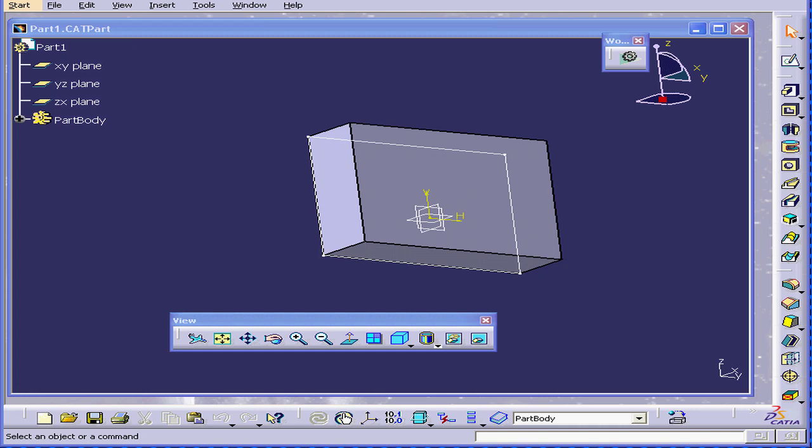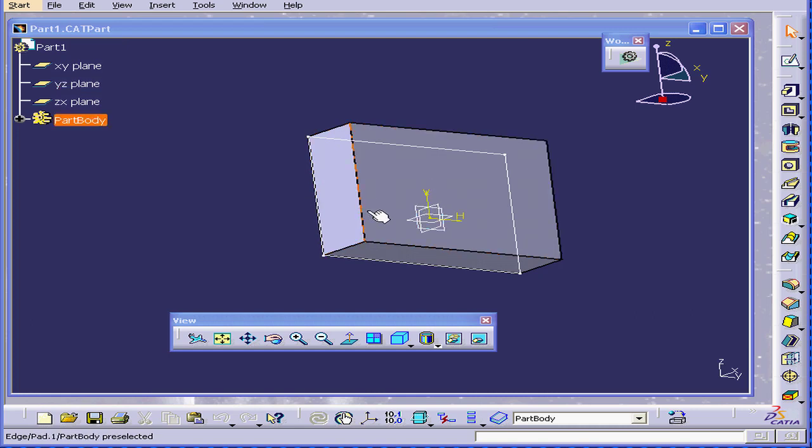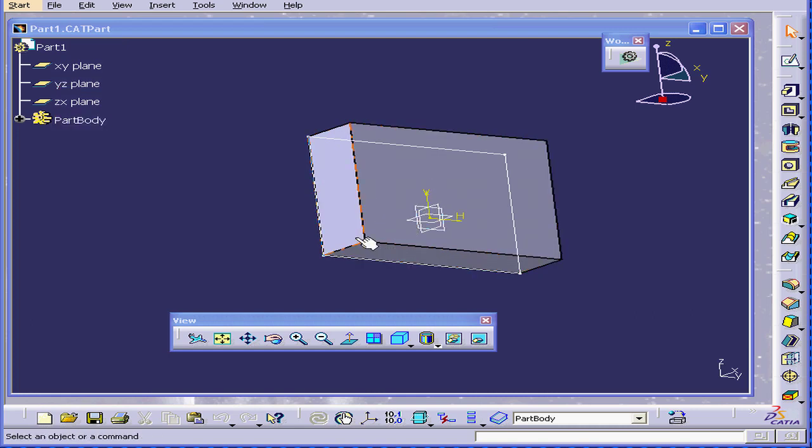For example, right now I have a CAT part document open with a 3D solid in 3D space.